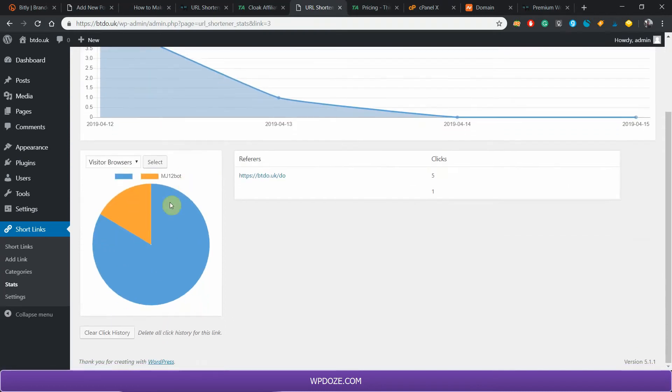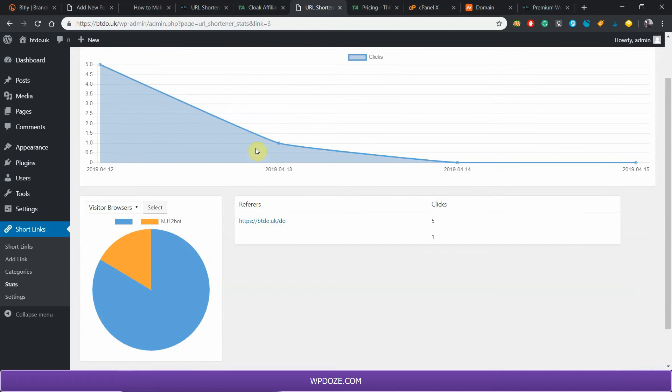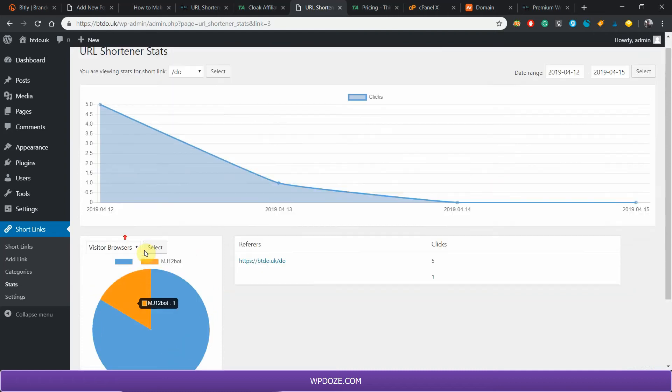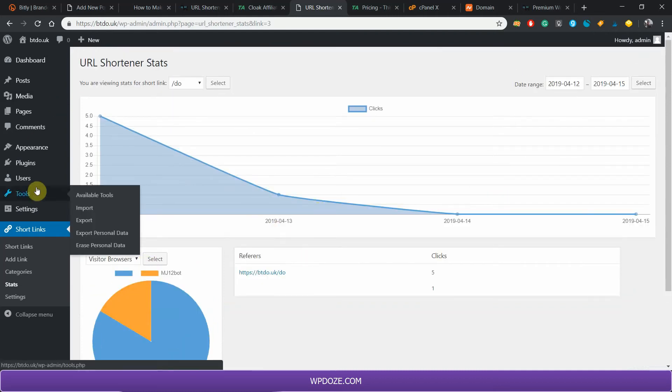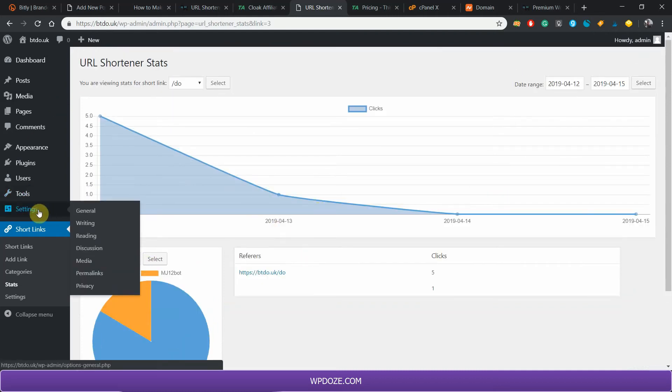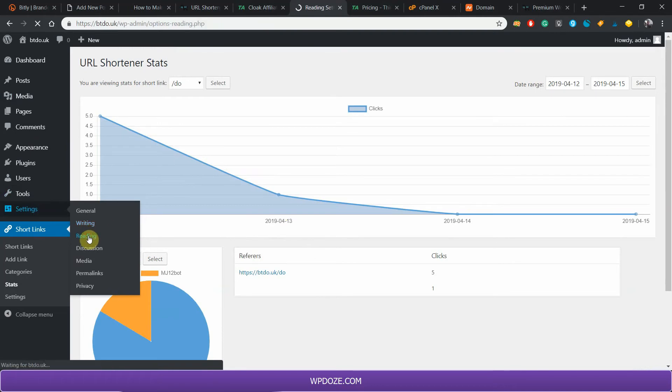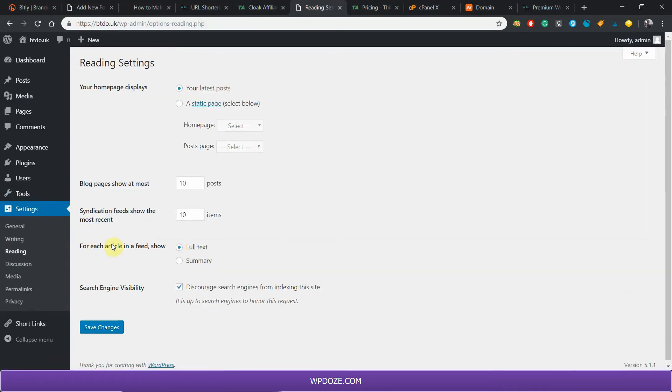I had these clicks. For the settings, I have chosen here to not let the search engines index the site.